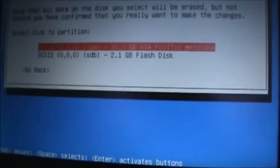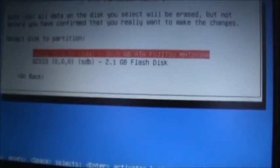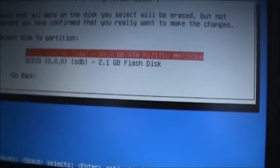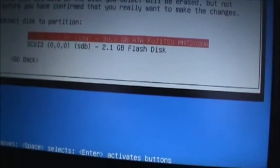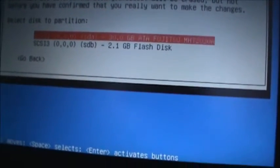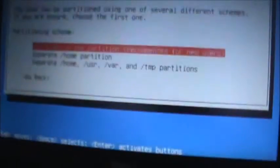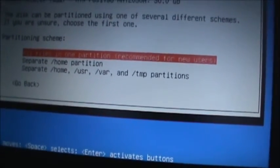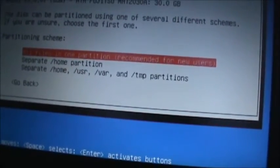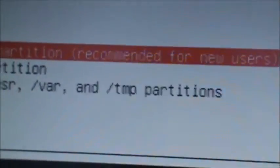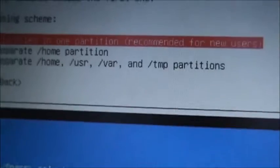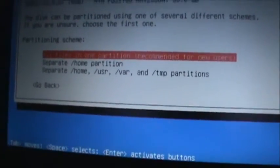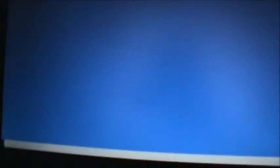So you select here, I've got my flash drive and my hard drive on top. So I'm going to choose my hard drive because I don't really want to install it to the flash drive. That wouldn't work very well. And all files in one partition, recommended for new users. You can do separate home partitions and all that. I just go with all files in one partition.